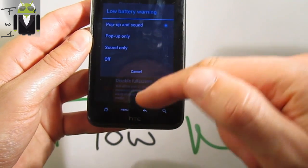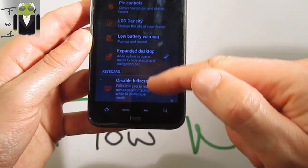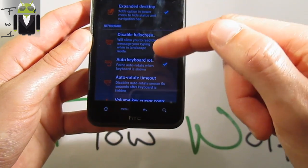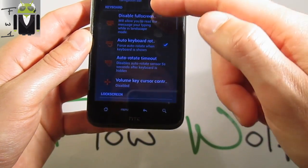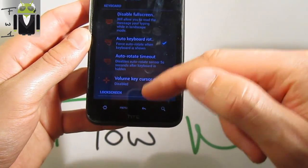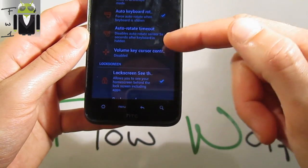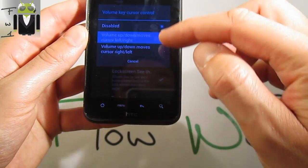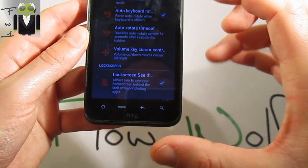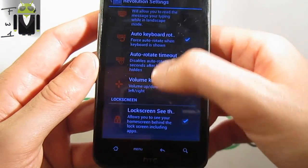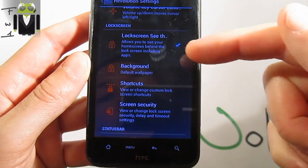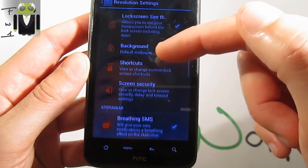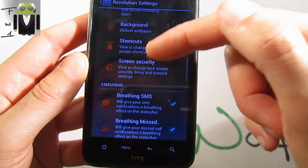You get a low battery warning. You can also get lock screen — you can see the screen background and also shortcuts.